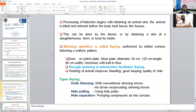Processing of hide and skin begins with obtaining animal skin or hide after slaughtering. This procedure is done by the tanner, by obtaining skin from a slaughterhouse, farm, or local trader. This is restricted to persons or industries involved in leather processing — commonly called a tannery — and the persons working there are called tanners. Before tanning, we must perform the flaying operation. Flaying is the removal of skin or hide from the animal by skilled workers following a uniform technique.